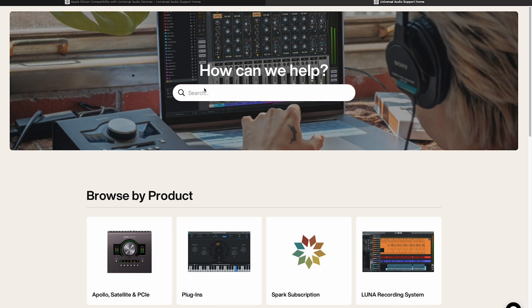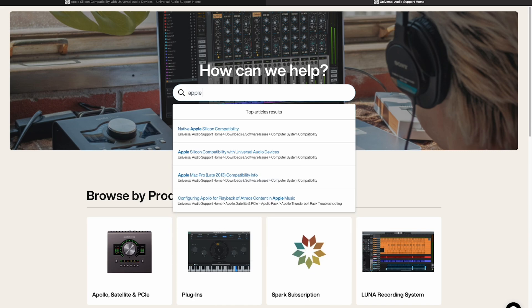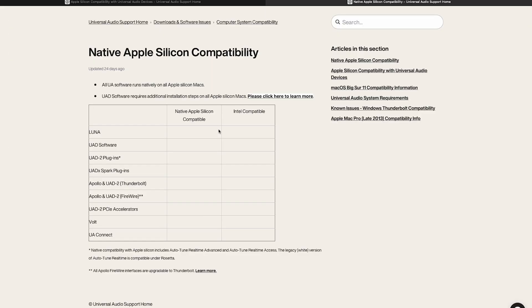If I go to help.uaudio.com in the search bar I can type Apple. I'm going to click on the first article in this list. This article lets me know about Apple Silicon compatibility, so if my M1 machine is compatible with UA software and it looks like it is.